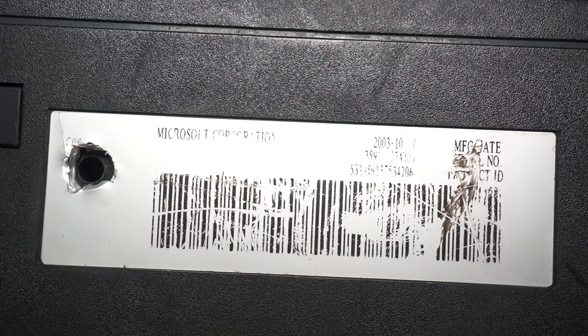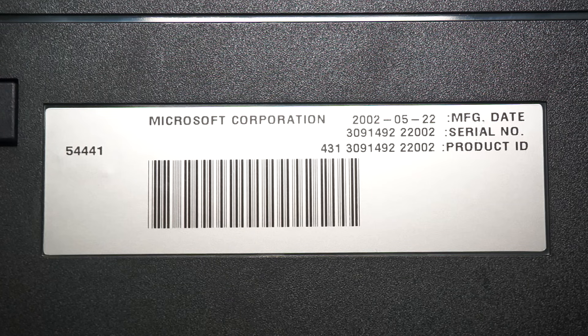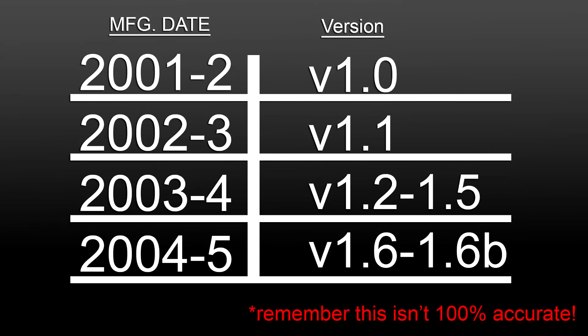If it was opened, usually the sticker was just cut. The first way is to just look at the date, its format is year, month, day, but let's just focus on the year. 2001 through 2 is most likely a 1.0, 2002 through 3, maybe a 1.1, 2003 through 4, it could be a 1.2 through a 1.5, 2004 through we will just say 2005 because that's when Nvidia stopped making the Xbox's GPU.